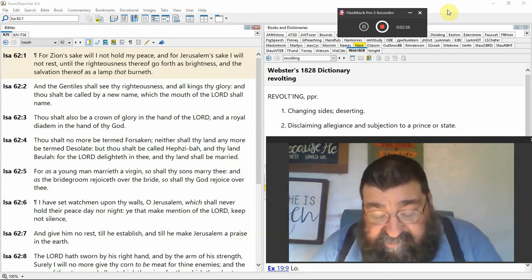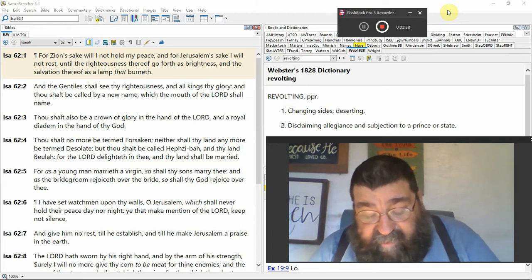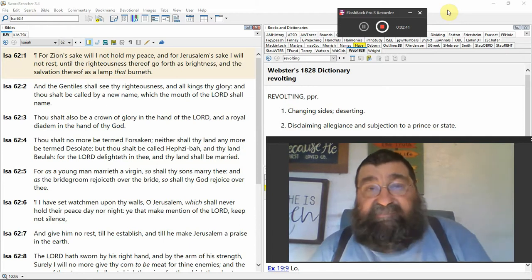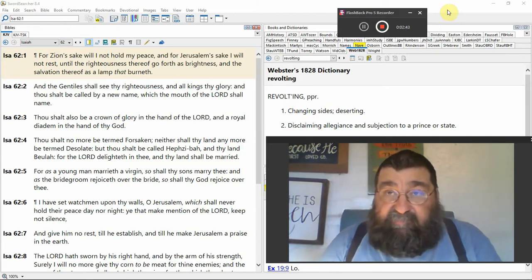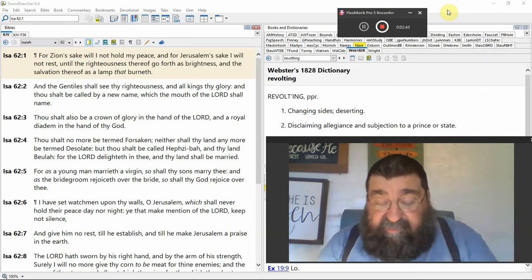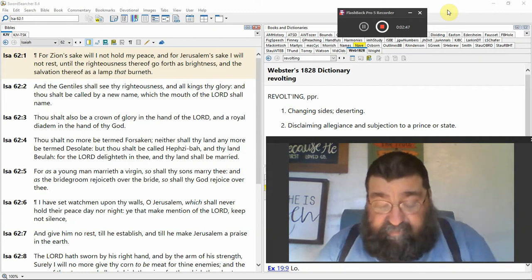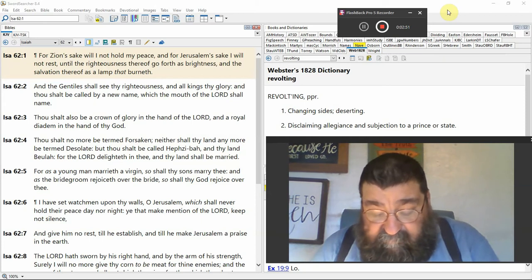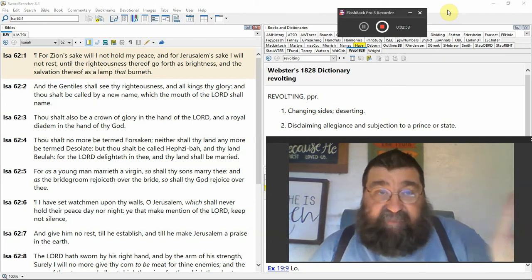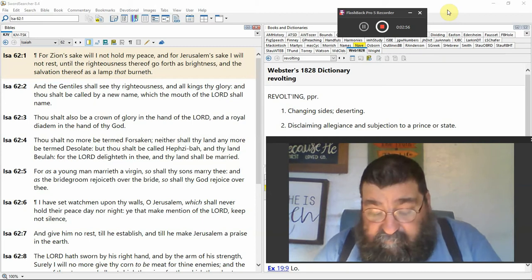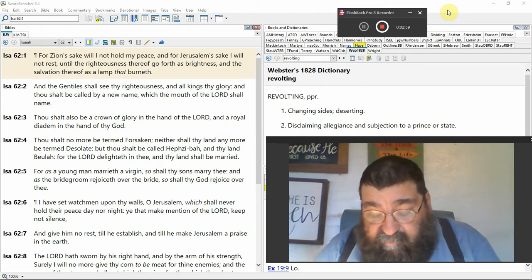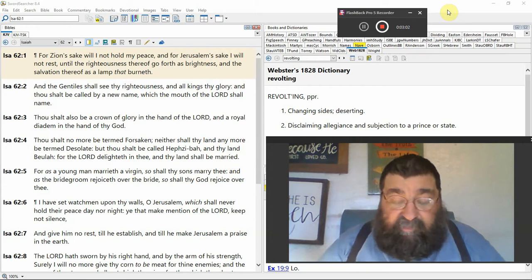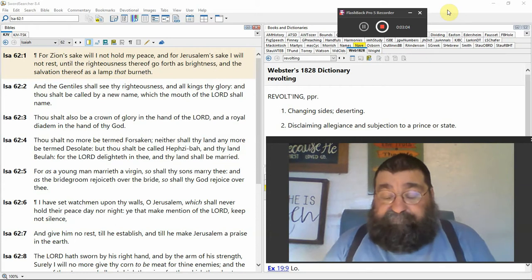And the Gentiles shall see thy righteousness. There are Gentiles in the millennium, there are Jews in the millennium, there are Christians in the millennium. Everybody's going to see the righteousness—that righteousness is Jesus Christ. All the kings thy glory. I said, all the kings, that's interesting. It does not say presidents.